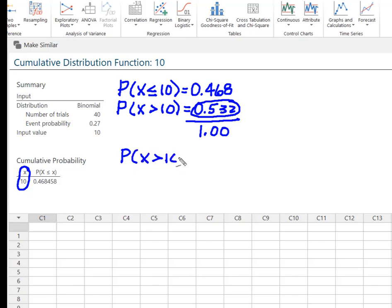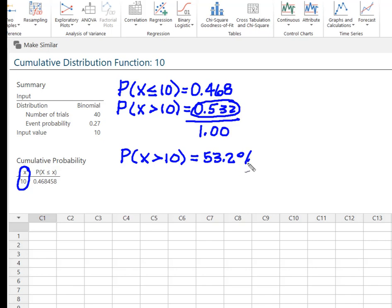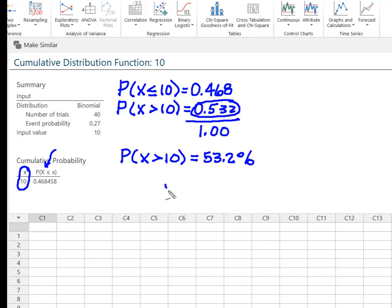Always remember that in this cumulative distribution function this is your key. This is going to solve for the probability, always going to solve for the probability from your value of X all the way down to 0.